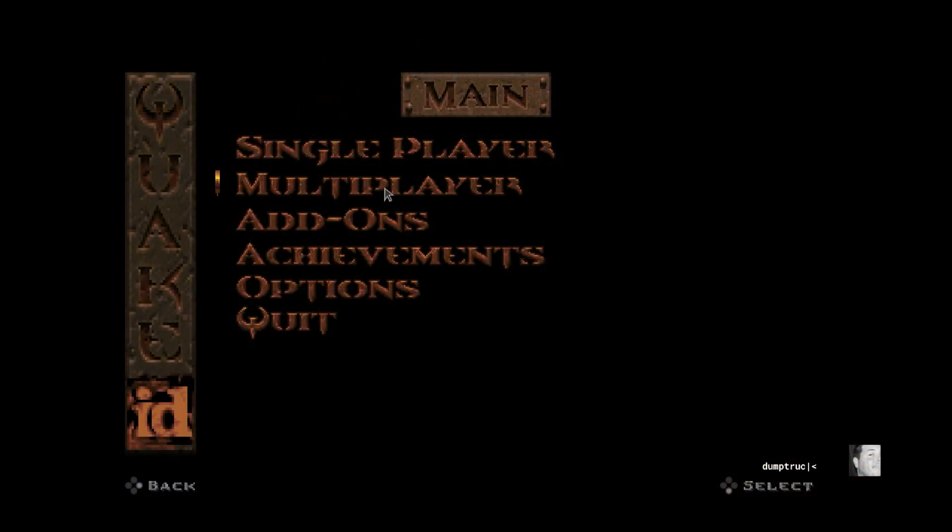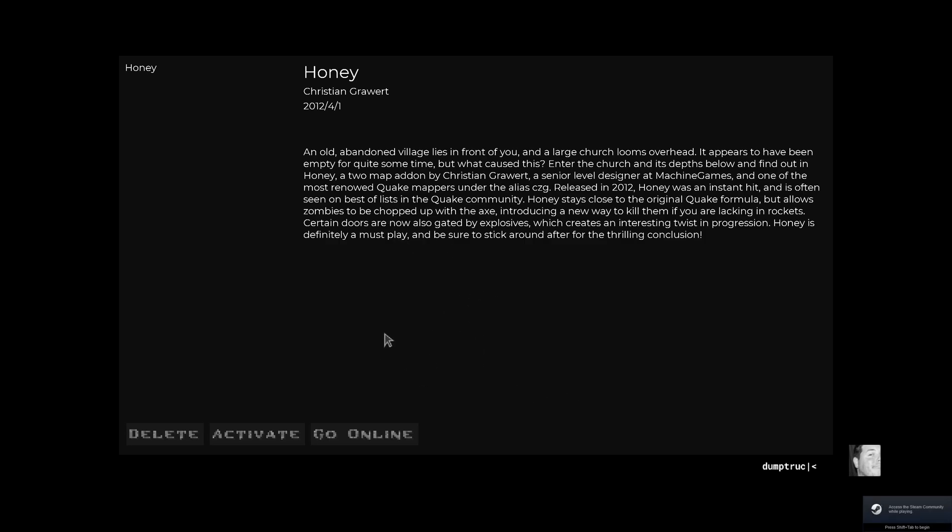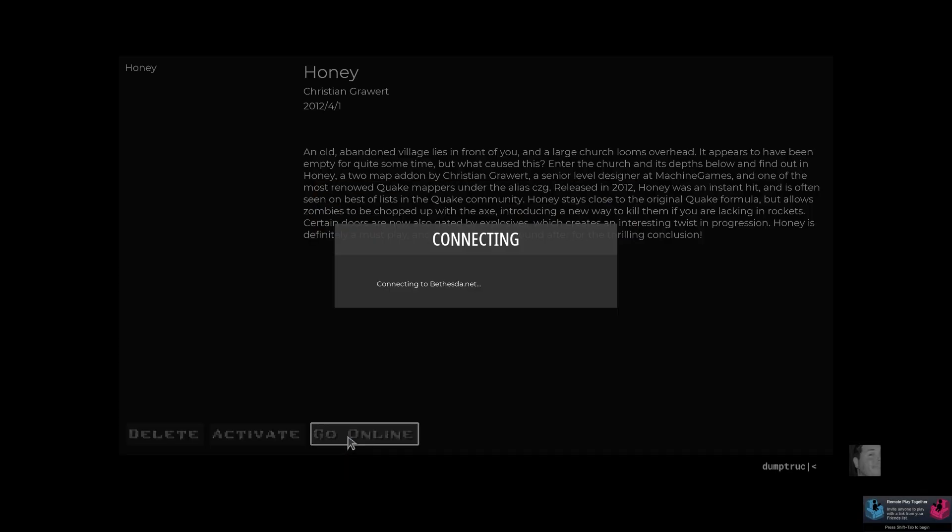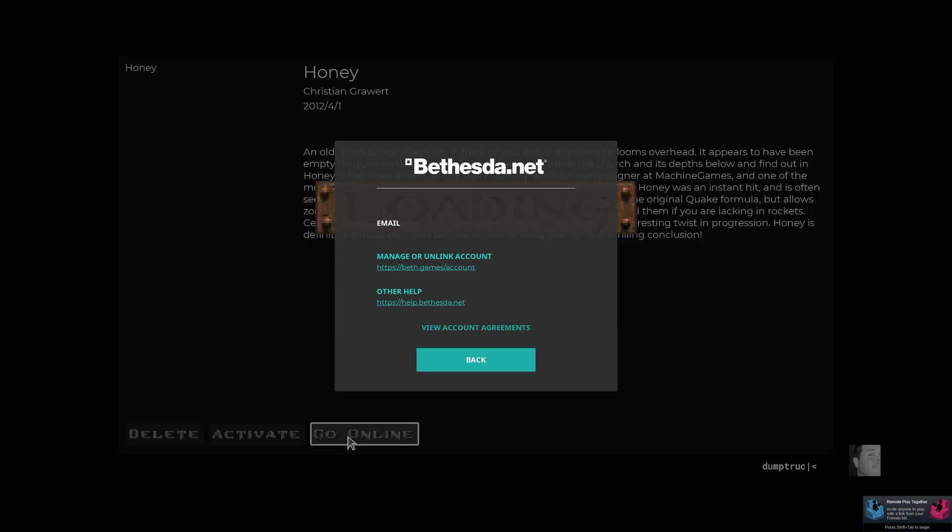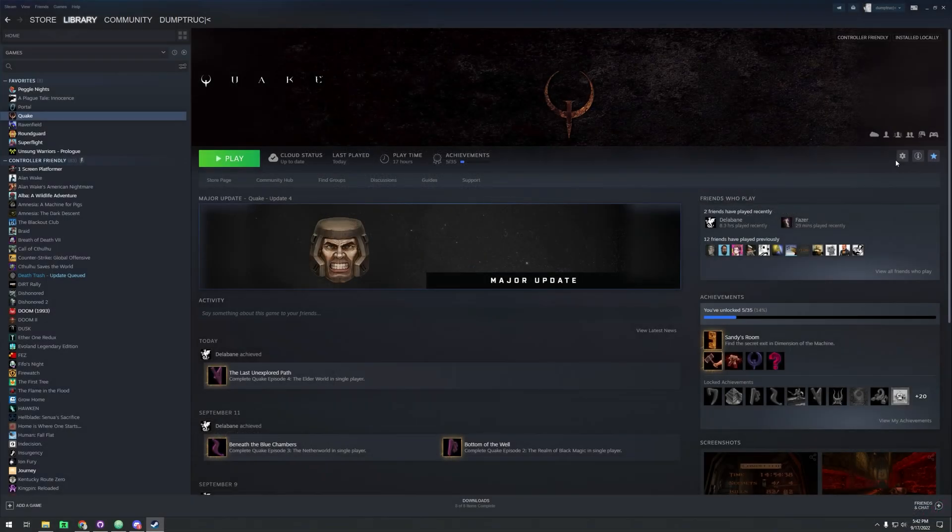Now, as you can see here, I'm not automatically connecting to Bethesda.net, and I have to escape out and go back. It's just a quirk. I don't know if this happens for everybody, but it's happening to me as I record this video.